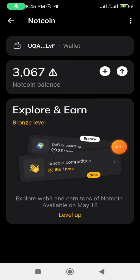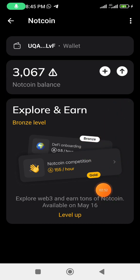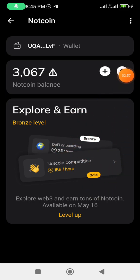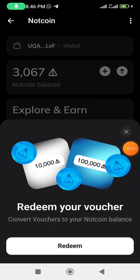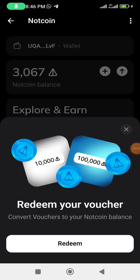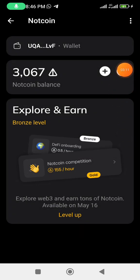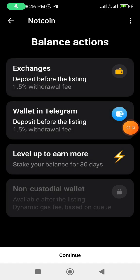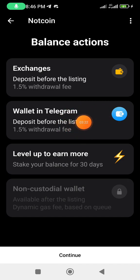This is my second account — I'm using it as a trial. Click on the arrow here. We don't need the plus sign. For those who did a voucher, you can redeem from there. We want to send, so click on this arrow. We have three options: exchanges deposit before listing, wallets if you want to withdraw to Telegram wallet, and one for staking or leveling up.